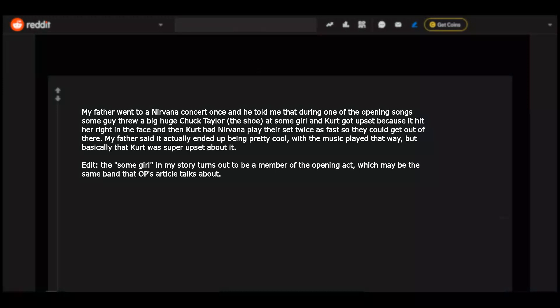Edit: some girl in my story turns out to be a member of the opening act, which may be the same band that OP's article talks about.